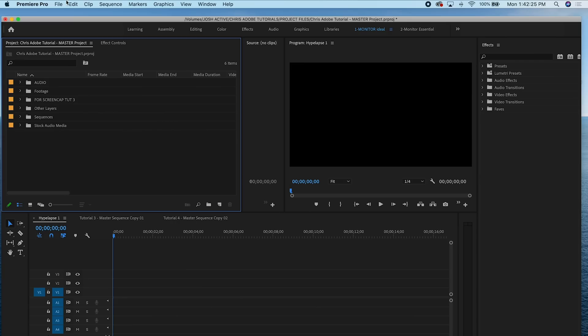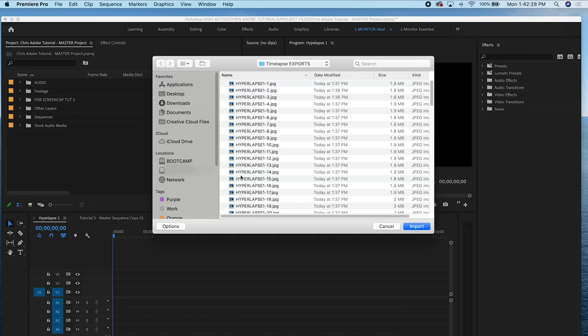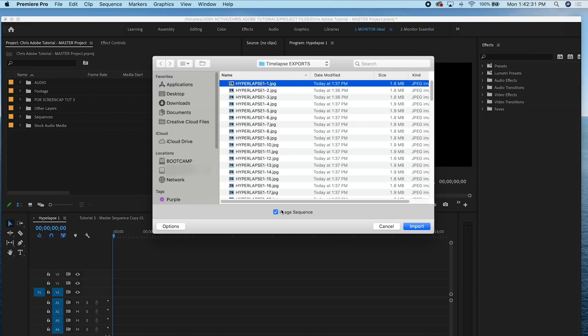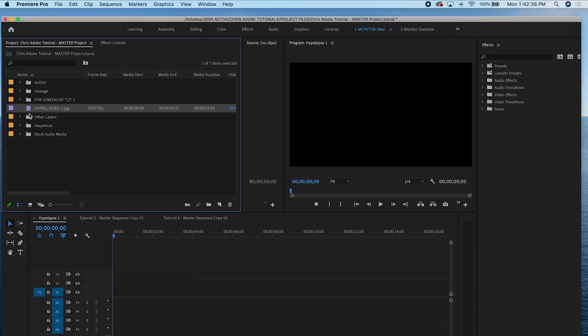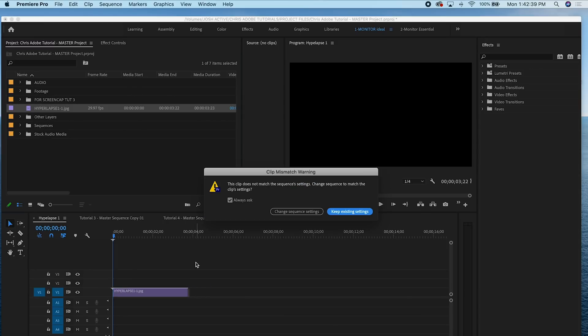Let's open up Premiere and get this hyperlapse working. Go to File, Import, find the folder that you saved your sequence to, and make sure you have Image Sequence checked. If you guys are on a Mac, you can open up options to reveal a hidden checkbox. Then import and drag that image sequence onto your timeline. Alternatively, you can use the media browser to import your files — again, please make sure your image sequence is checked.